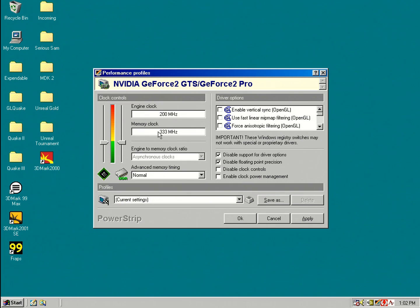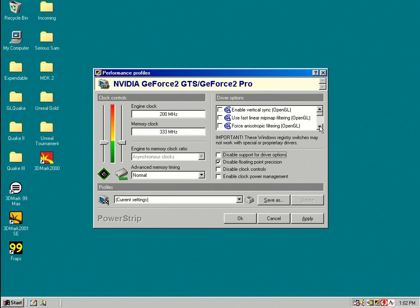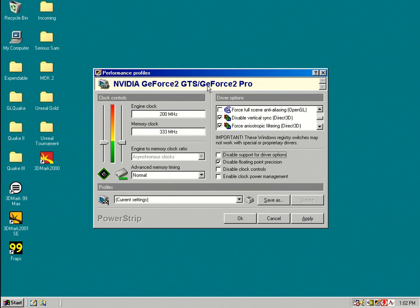The other interesting thing on this page are the driver options. By default, these are read only, you can't do anything here. However, you can untick this box and then you can change some driver settings. For a card like the NVIDIA GeForce 2 or an ATI Radeon, you really don't need PowerStrip to do that because the graphics drivers, they are really good, they have all these features built in.